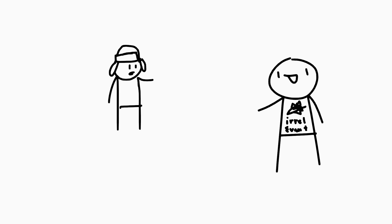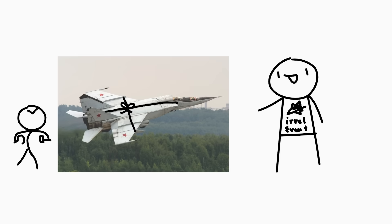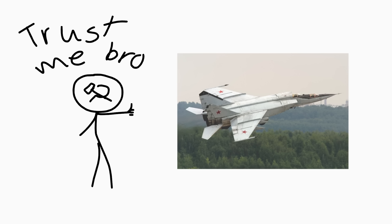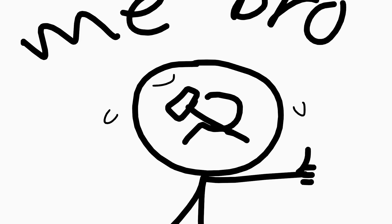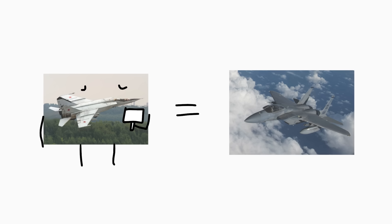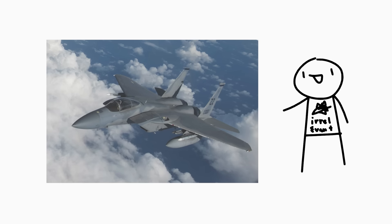So a certain Victor Belenko brought America a gift despite the Soviet Union, and as it turns out, the MiG-25 was an awful fighter jet overhyped by the USSR. Imagine lying about something's capabilities just for your fabricated stats to still be beaten. Being the equivalent to what the Foxbat believed it could be, the Falcon had to be impressive, and it was.